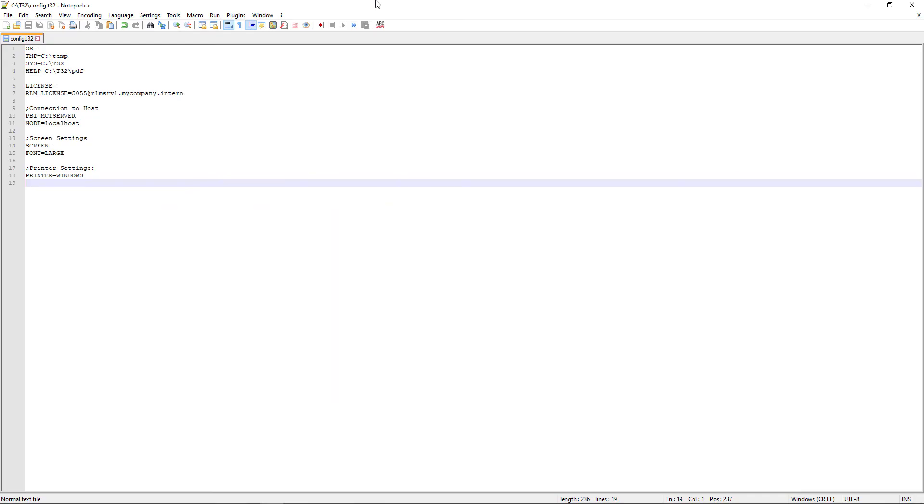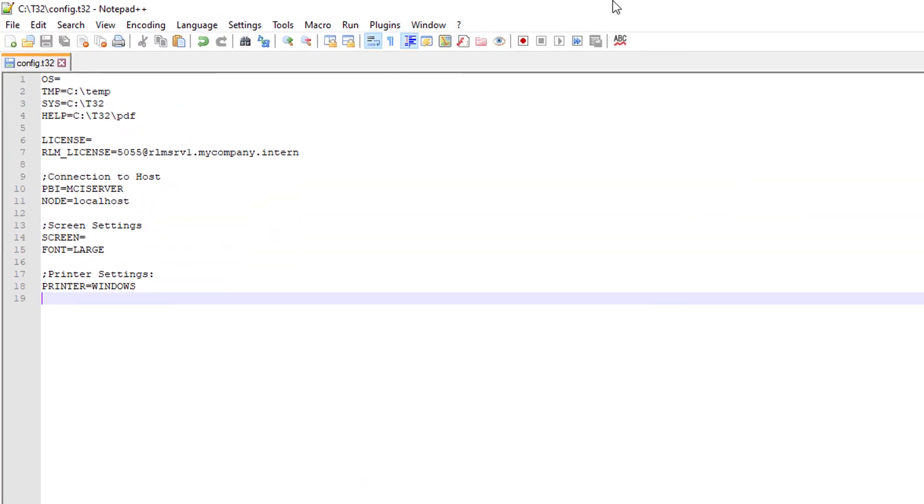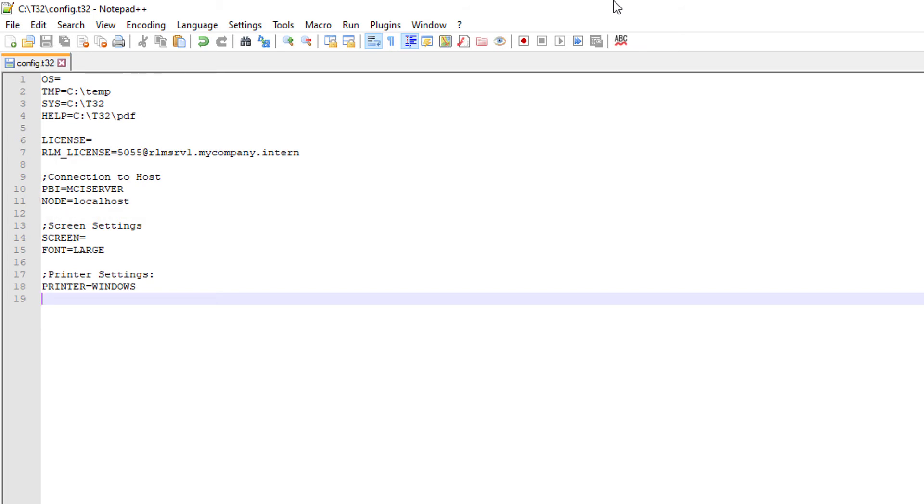In order to set up Trace32 for debugging over XCP, the following lines need to be added to the configuration file. The license information has to be set up in the license block.